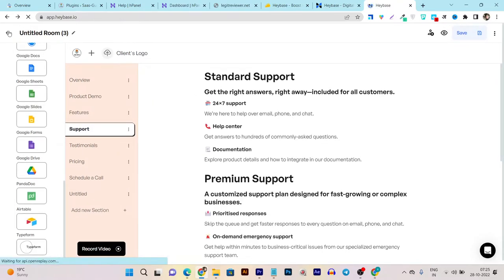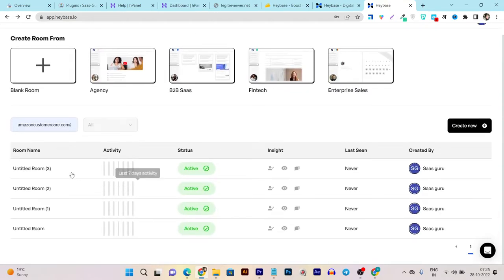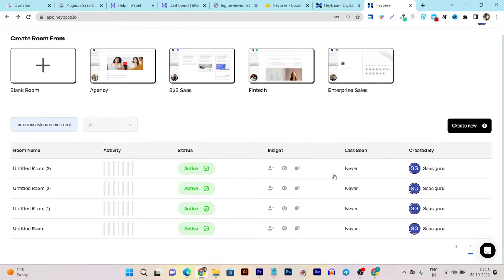Now let's get back to our main dashboard because this is the editing section I wanted to show you. And here you can see whenever you create a room, this room is going to appear here. And whenever activity happens here, this will show here. Because there's no activity, that's why this is empty. And here you can see all the insights of which team members are currently working.